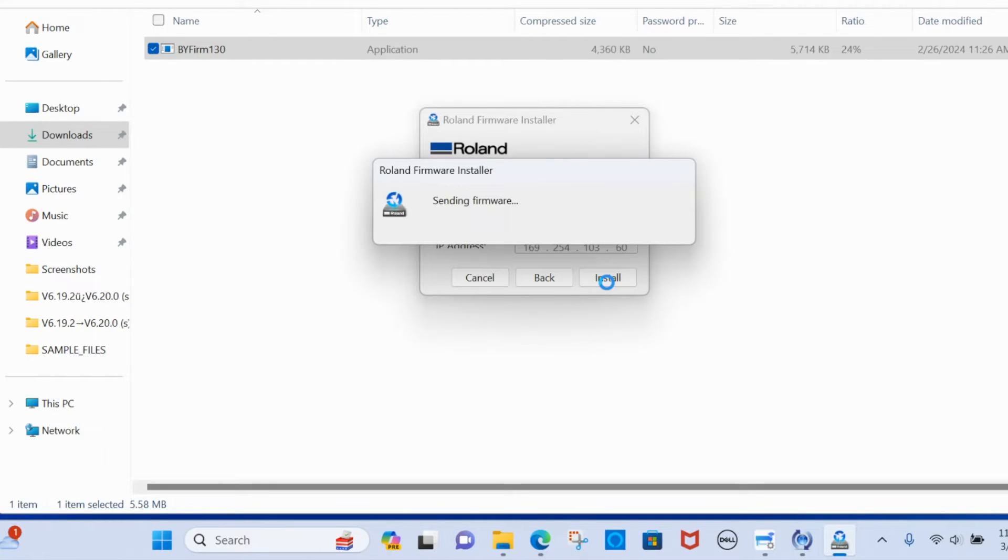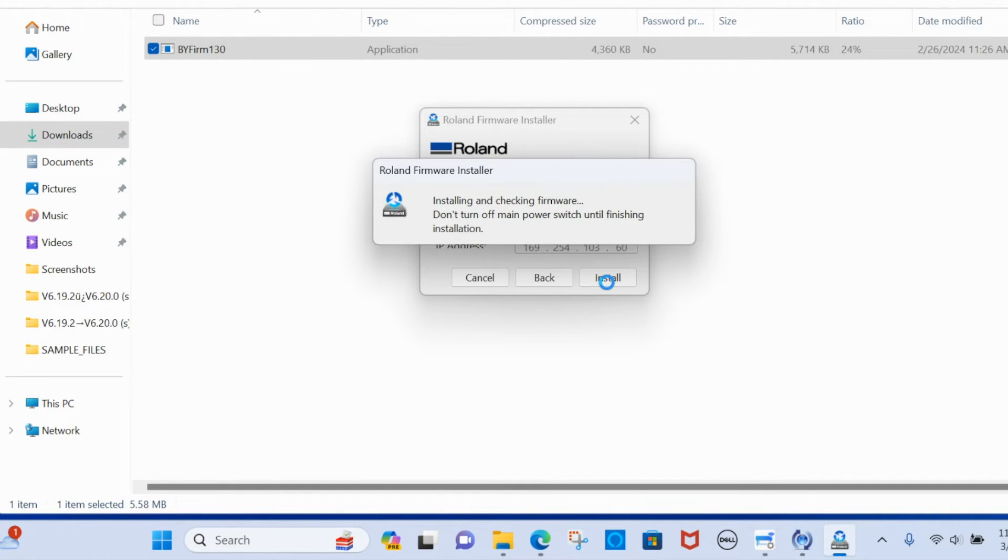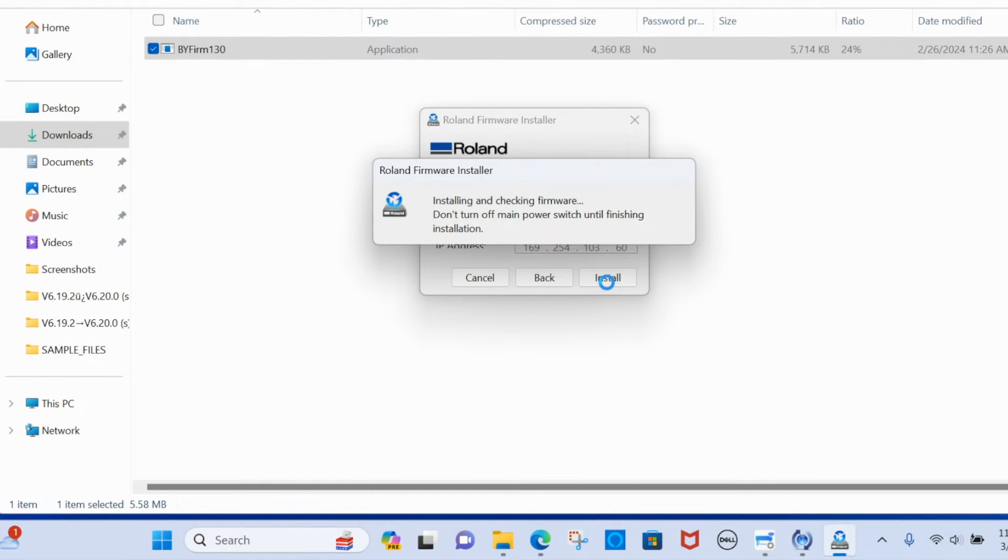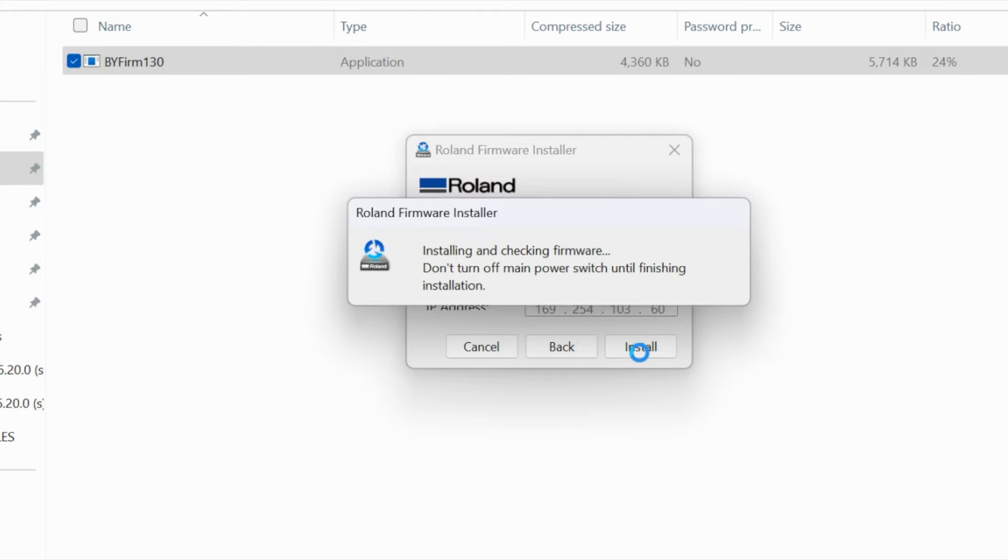When that happens you're going to get this, it's going to seem like nothing is happening. I'm going to tell you this screen right here took about five minutes. So just be really patient.